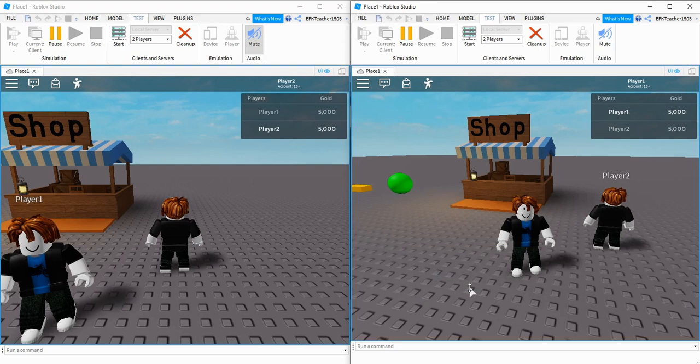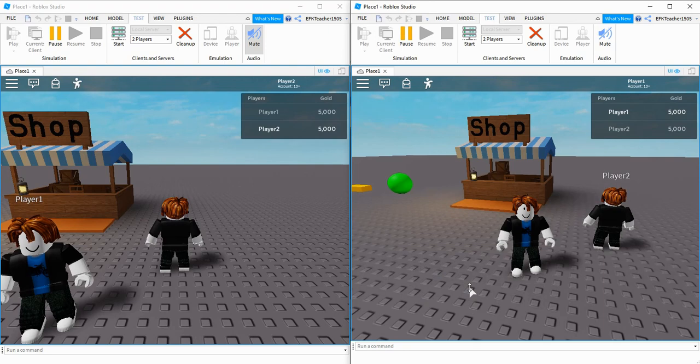Welcome back to another Roblox Studio tutorial. In today's video we're going to continue with our shop GUI by fixing some of the bugs in the script.